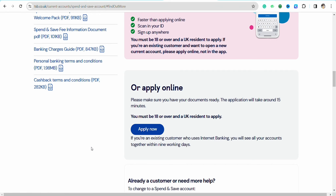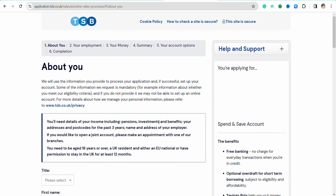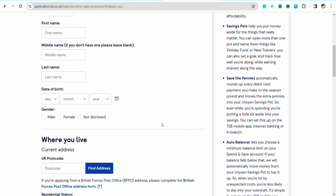To open your TSB account you must be 18 years of age or above and you must reside in the UK only. If you fulfill these requirements, click on 'Apply Now'.